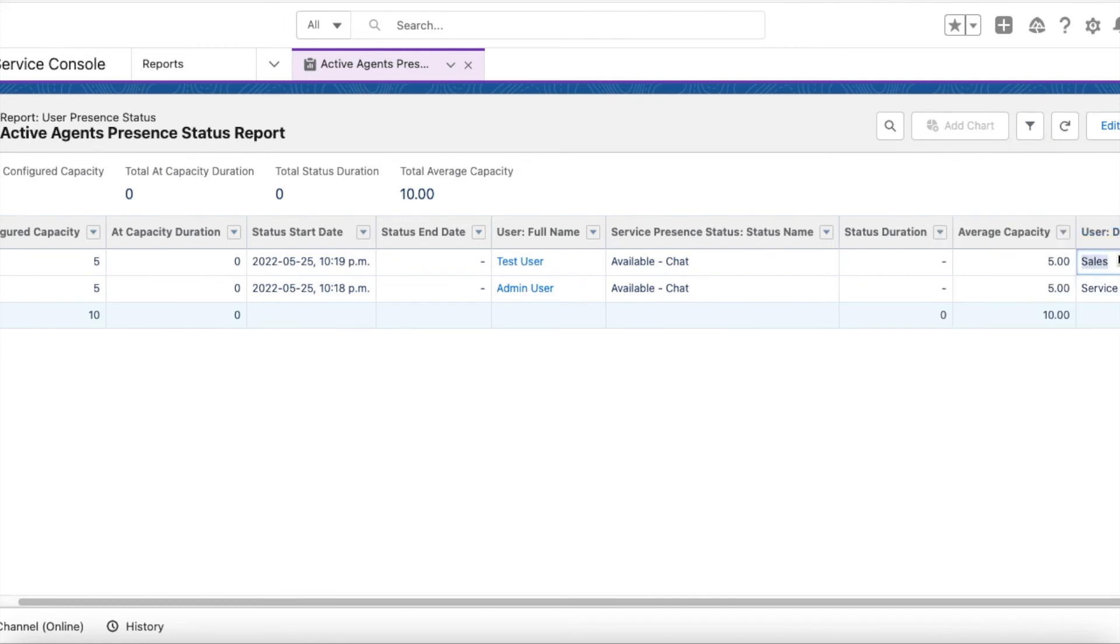The division of the user for Test is Sales and for Admin is Service.